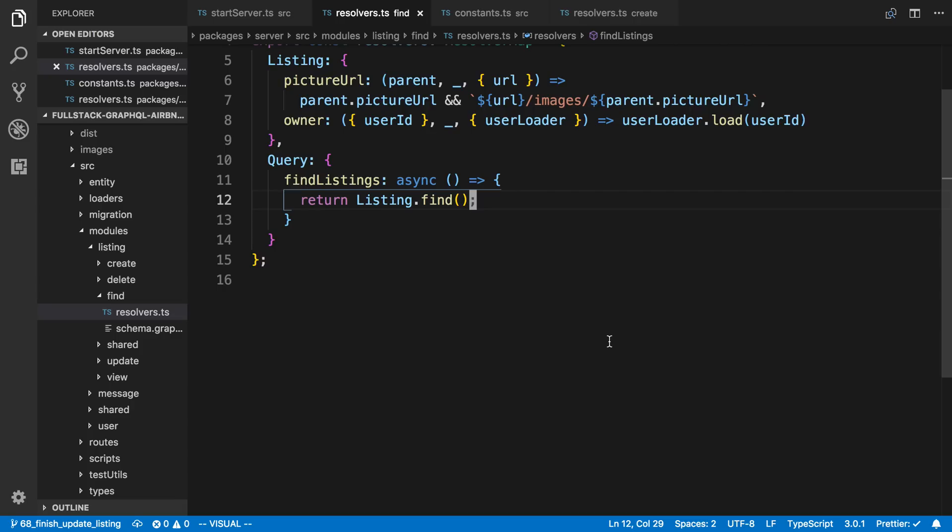So to cache this, what we're going to do is use Redis, since we're already using that for sessions and we don't have to add anything. We're going to be filling the cache when the server starts up, and then whenever the cache would get invalidated or stale, we're going to update the cache directly.